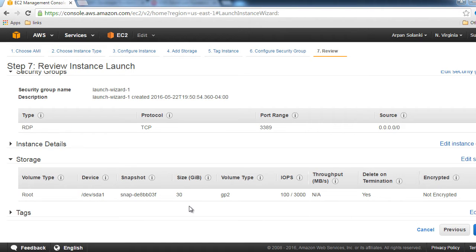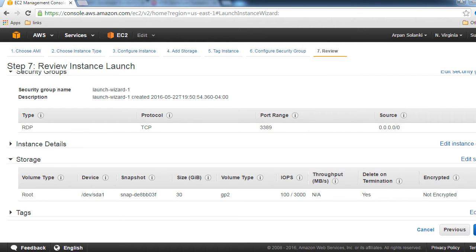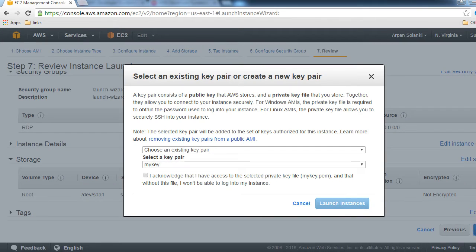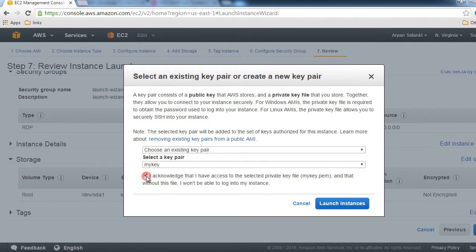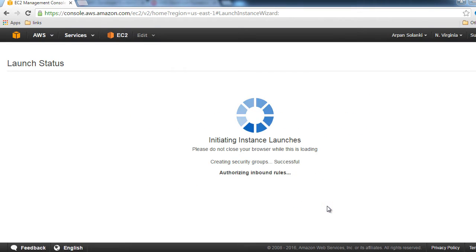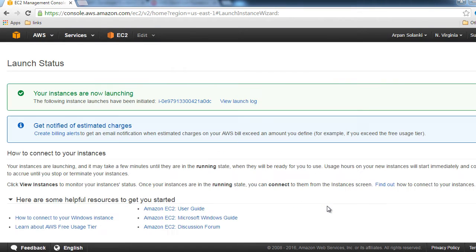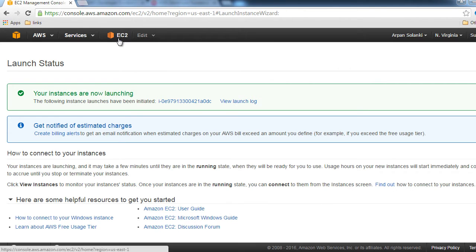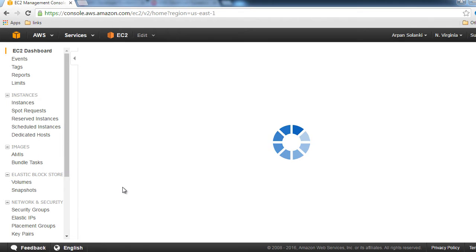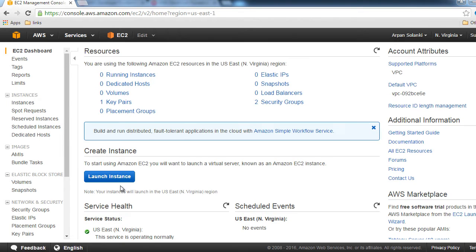It's going to allocate a 30 gigabyte volume to our server. Let's click Launch and go with my key or whichever key you had created. Now it's creating an instance for us. Let's go back to EC2 and see what's up with our instance.